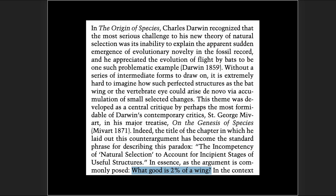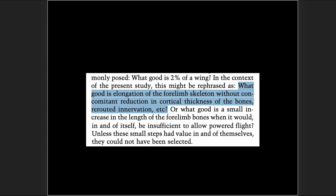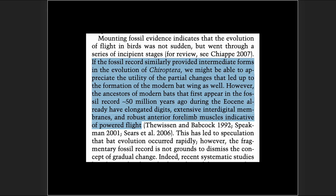'What good is 2% of a wing?' was the old saying. We can update that today: what good is elongation of the forelimb skeleton without concomitant reduction in cortical thickness of the bones, rerouted innervation, etc.? The ancestors of modern bats that first appear in the fossil record about 50 million years ago during the Eocene already have elongated digits, extensive interdigital membranes, and robust anterior forelimb muscles indicative of powered flight.